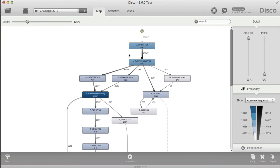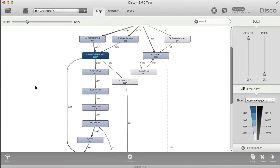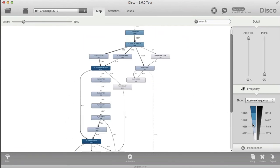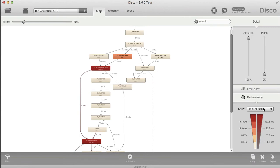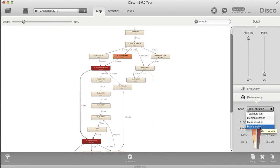If we go back to the process map, we have the median as an additional performance metric available there as well. We have not just frequency statistics but also performance characteristics — the total duration which gives an overview of high-impact areas and hotspots, the maximum duration, and the mean duration, and now also the median duration.